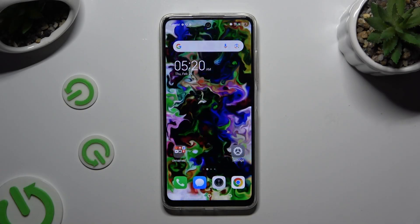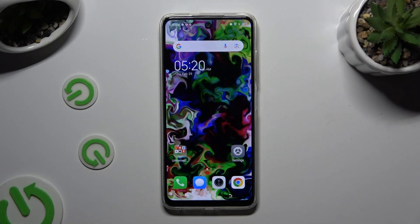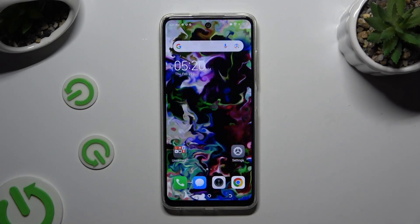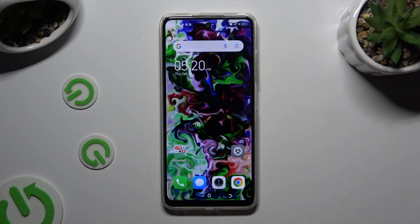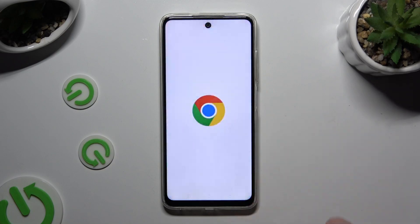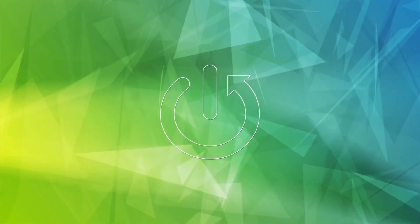In front of me is the Tecno Spark 20C, and today I would like to show you how you can change and customize your keyboard's theme.